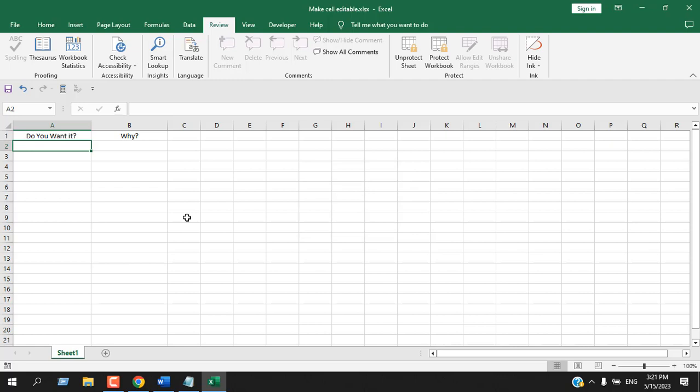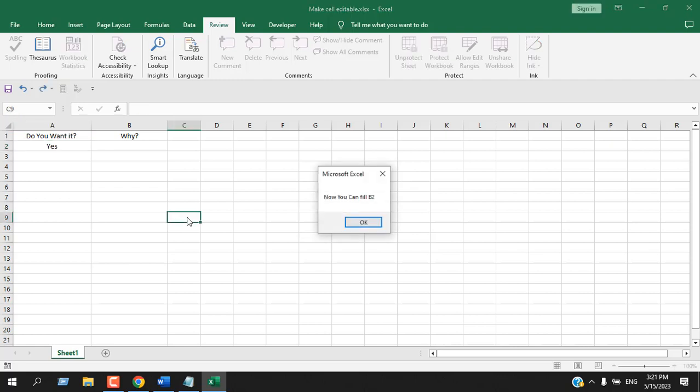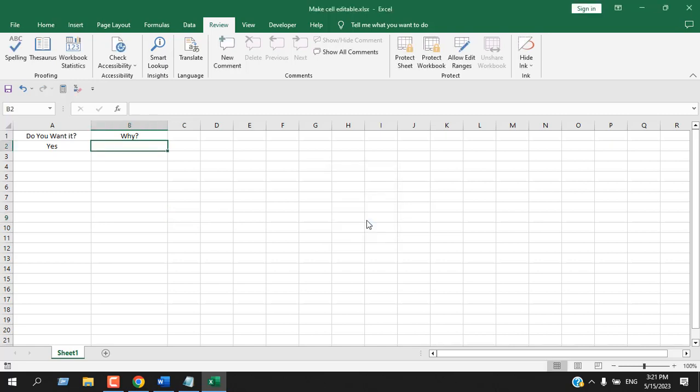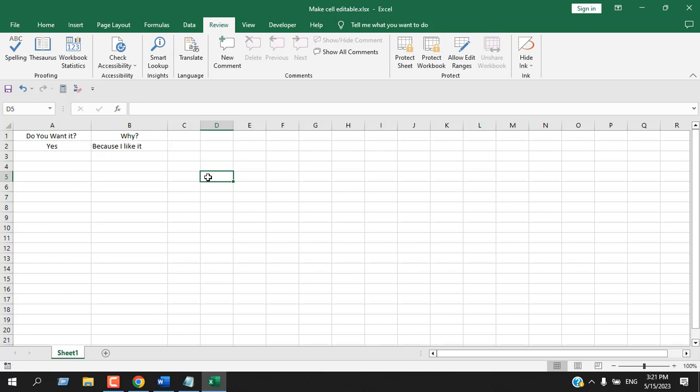So if I write here yes, now you can fill B2. If I click okay, our selection will be in cell B2 and I can write here. You can see it becomes editable.